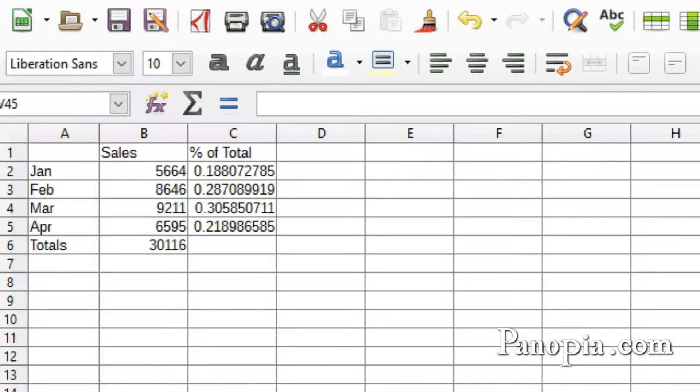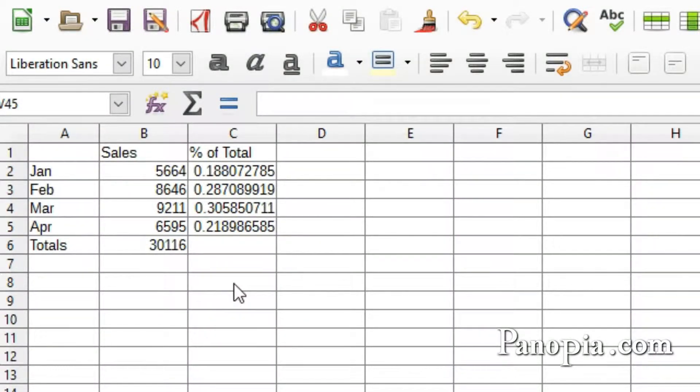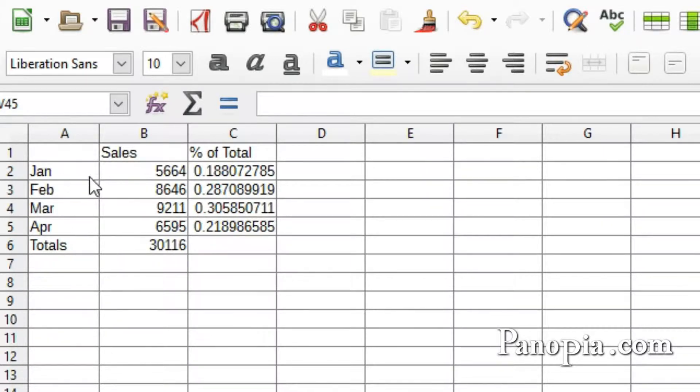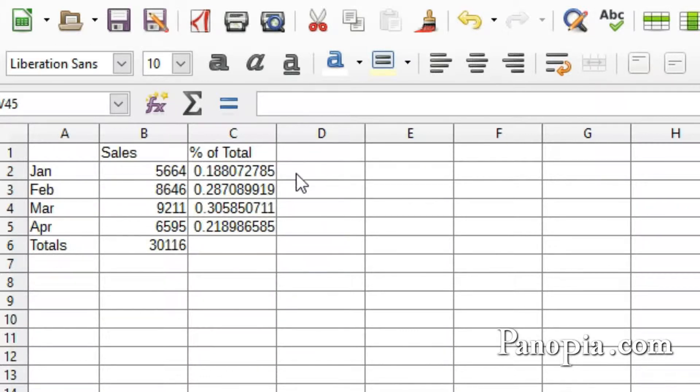Welcome to this LibreOffice Calc Lesson on Tables and Formatting. A table is made up of related rows and columns. Tables should be isolated from one another by empty cells.